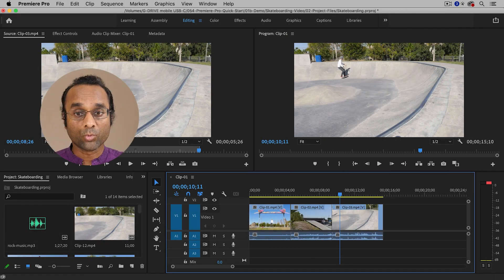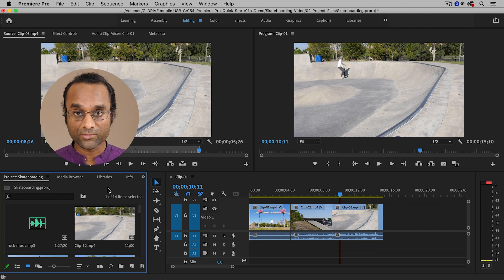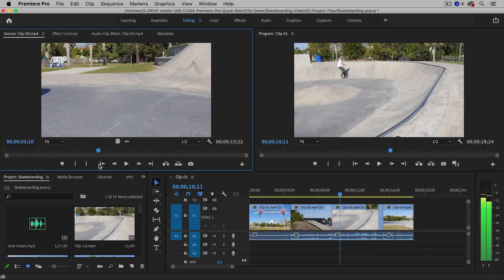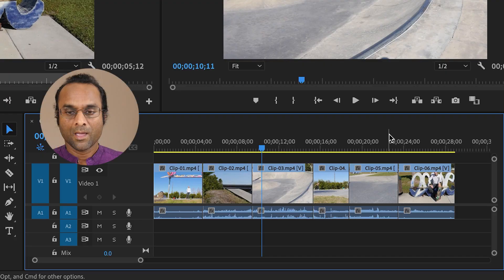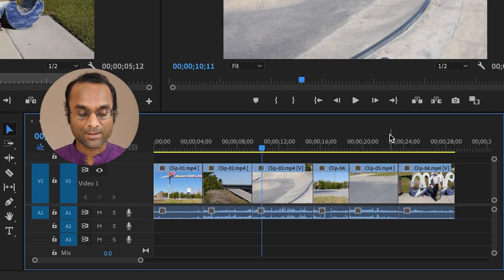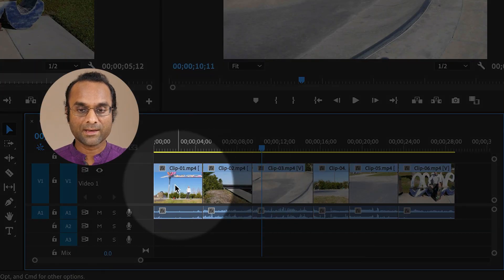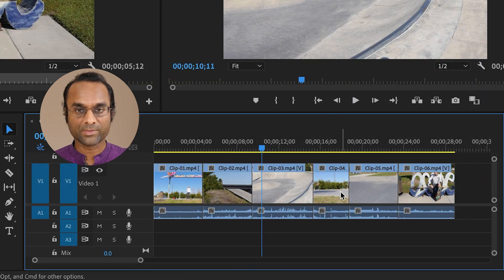I'm going to add some more clips into the timeline in the same manner as before — I'll speed the video up a little bit. Now I have a total of six clips in the timeline.